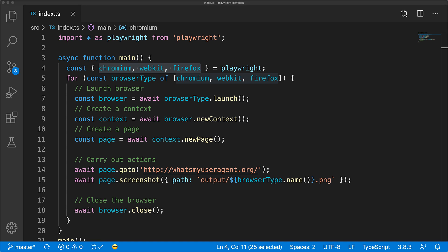One more great thing about Playwright is that it is headless by default. That is, you do not need to have a graphical user interface on the machine that is going to execute this code. For example, you can run this safely on your build server.